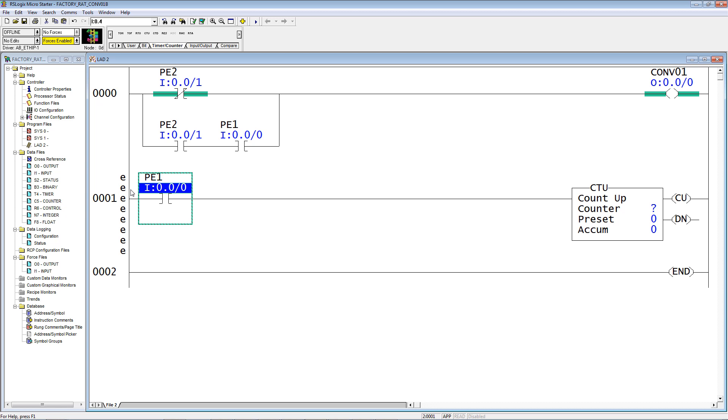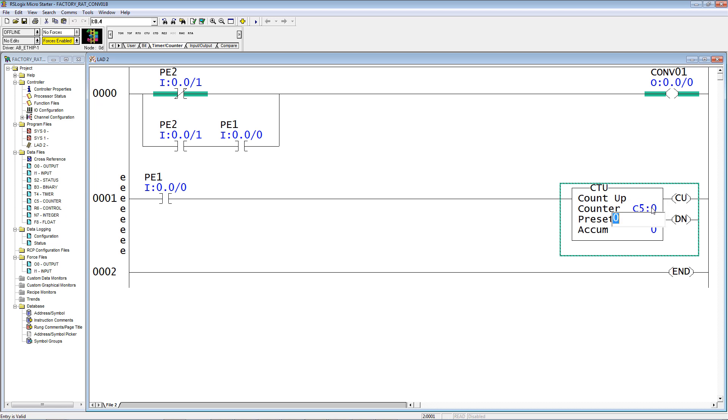We'll let this be C5 colon zero. The preset really doesn't matter, but we'll give it a preset of a thousand.